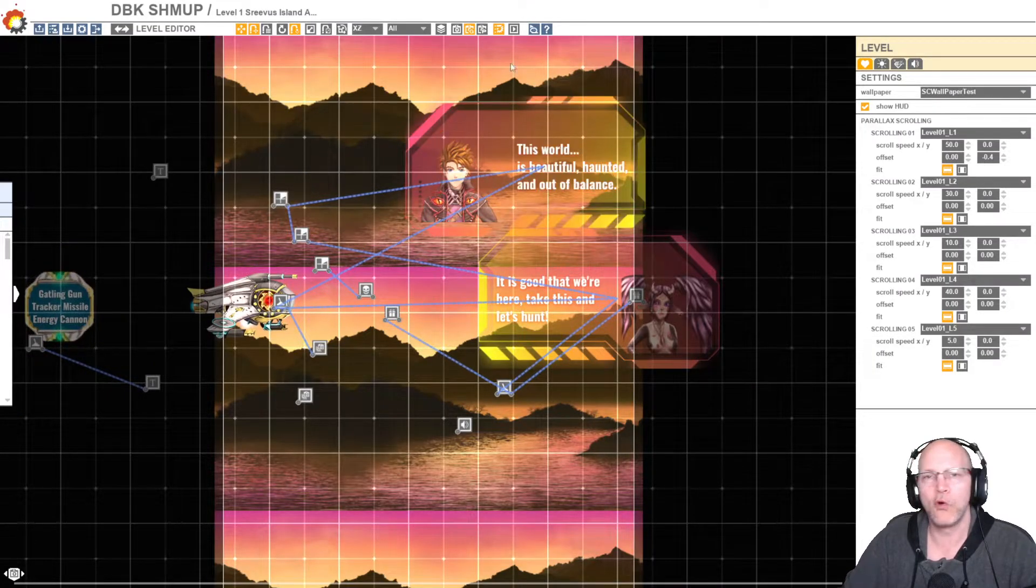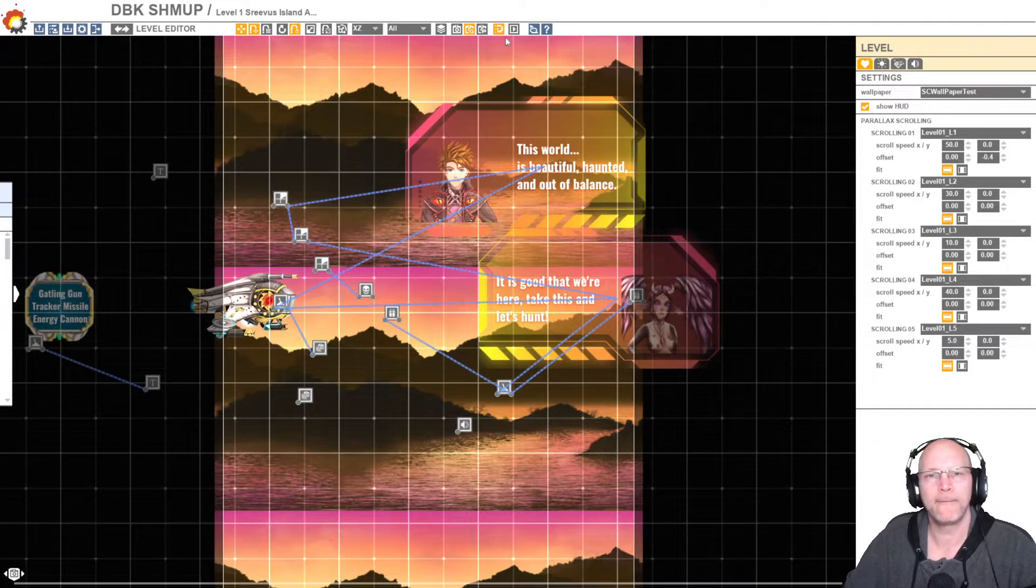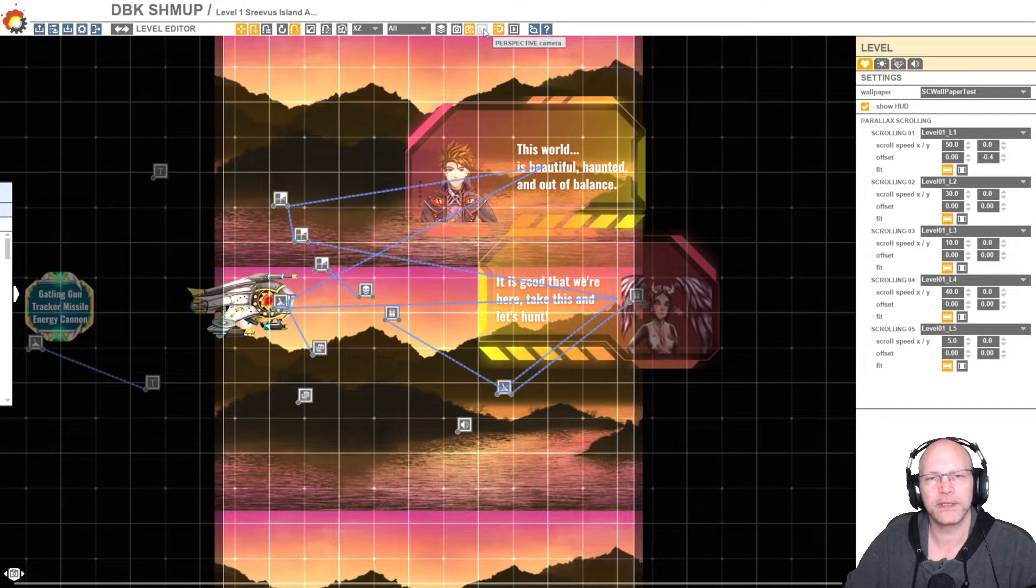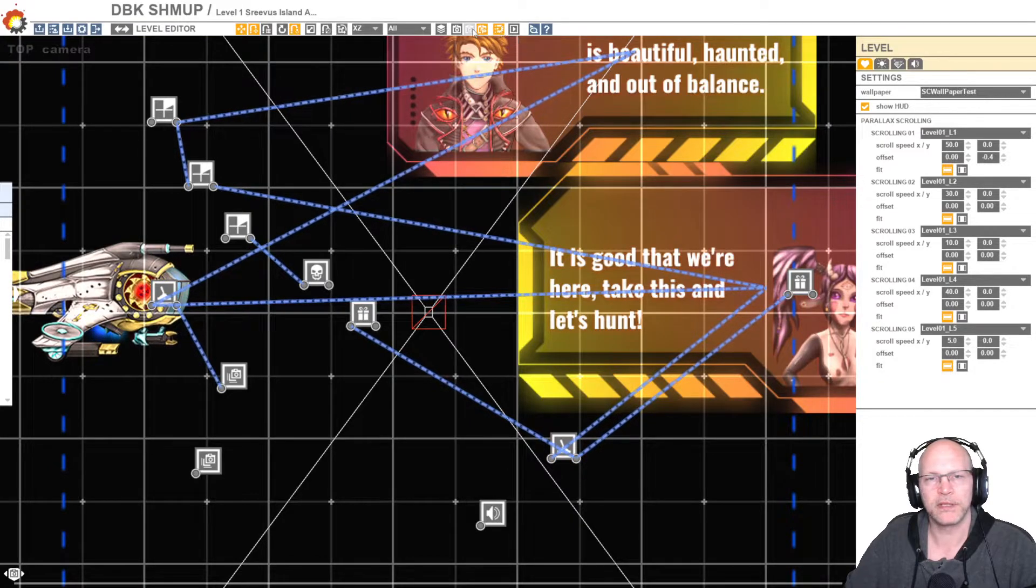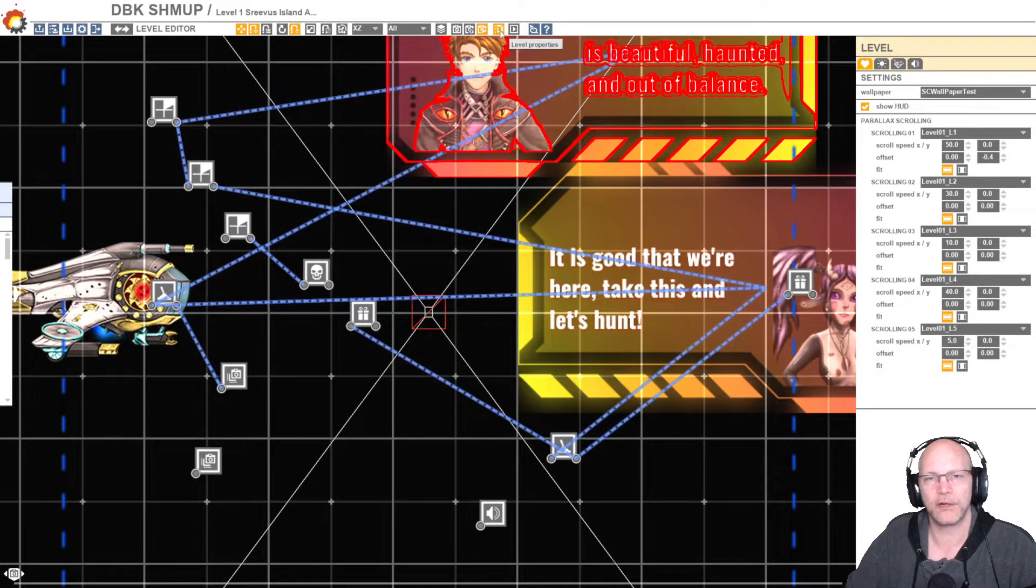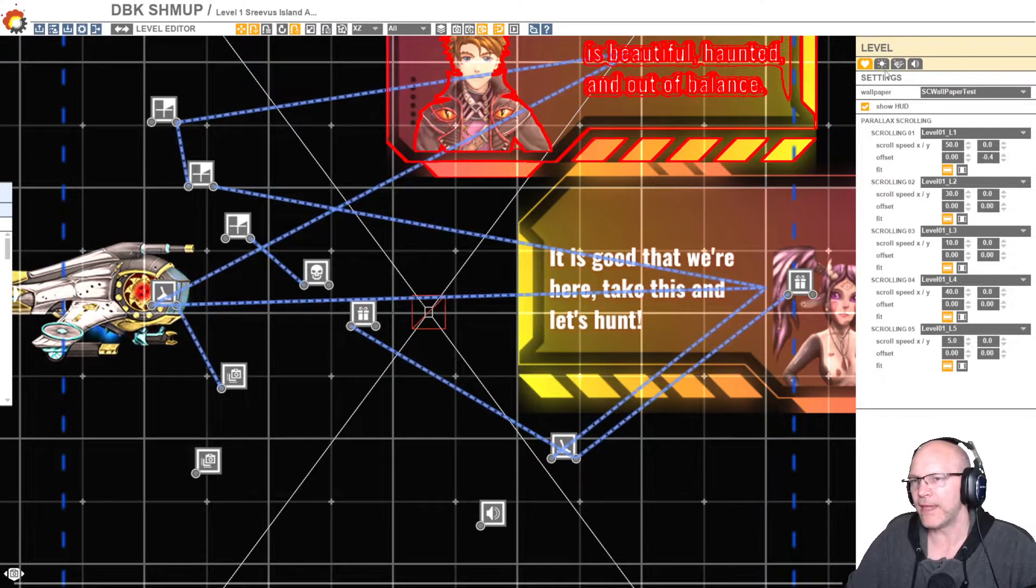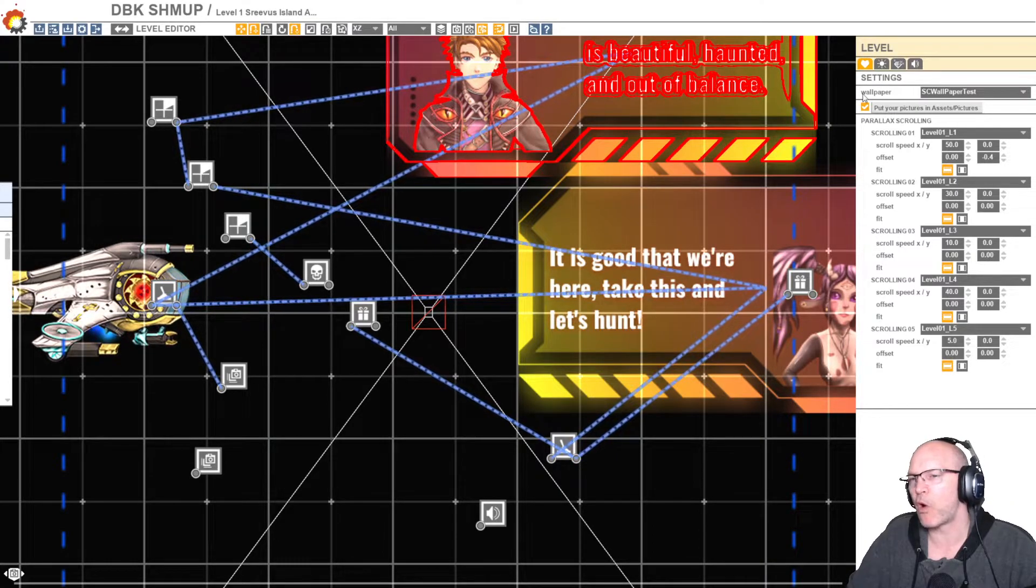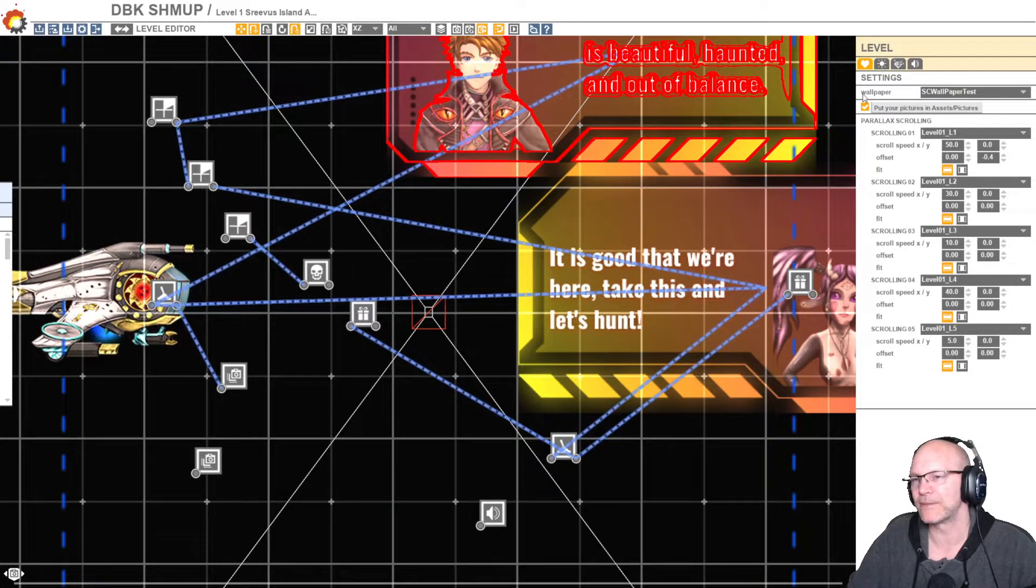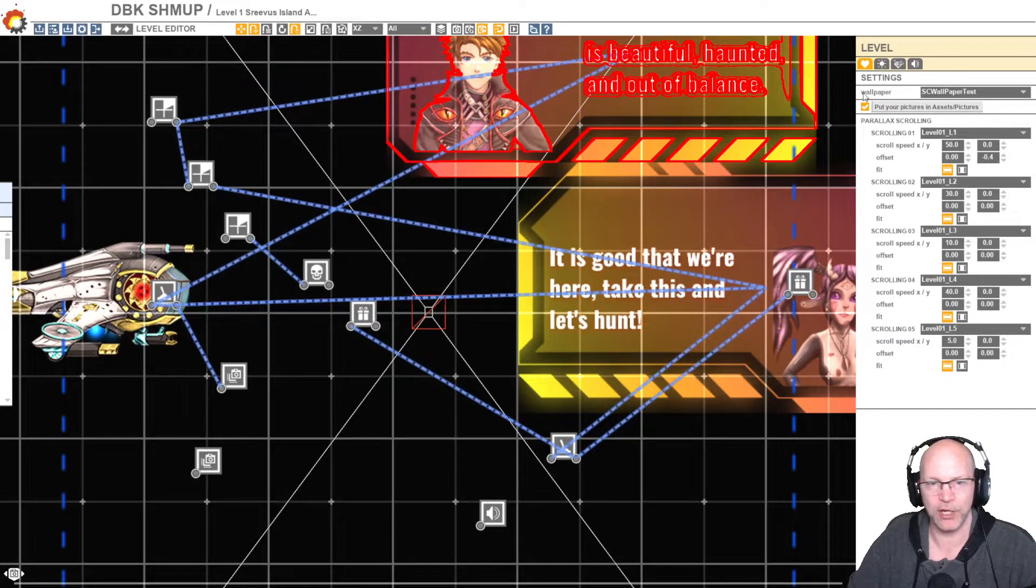And then from here you go over to level properties. So you click on level properties and then here you'll see a setting that says wallpaper, put your pictures and assets pictures. So that's the game directory you want to go into.